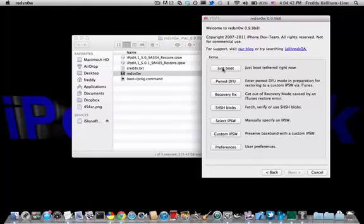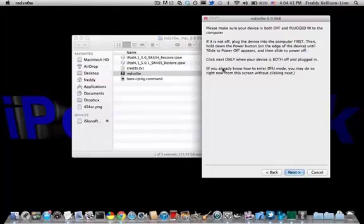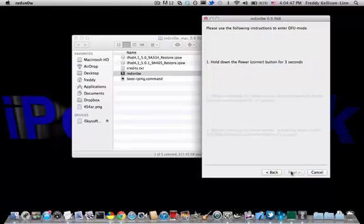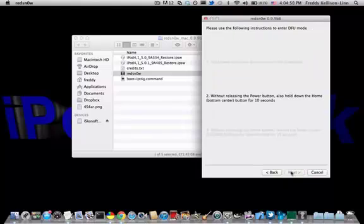Select just boot. You're going to be putting your device into DFU mode again. Go ahead, hit next, hold the power button for three seconds, then hold both buttons for 10 seconds.